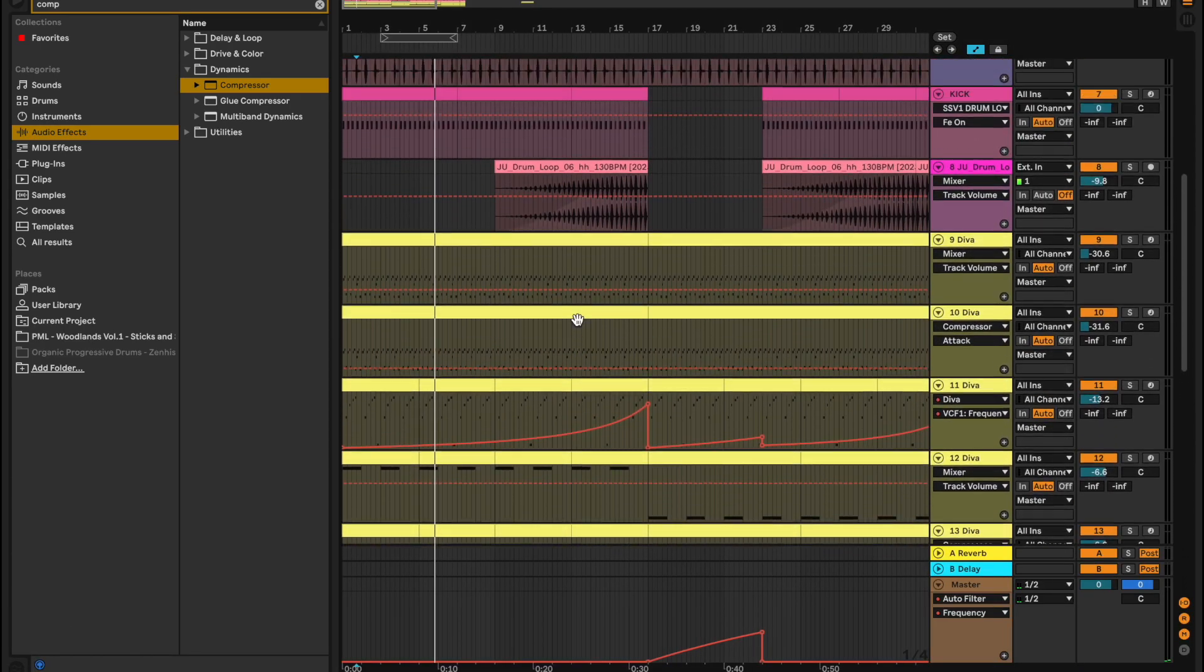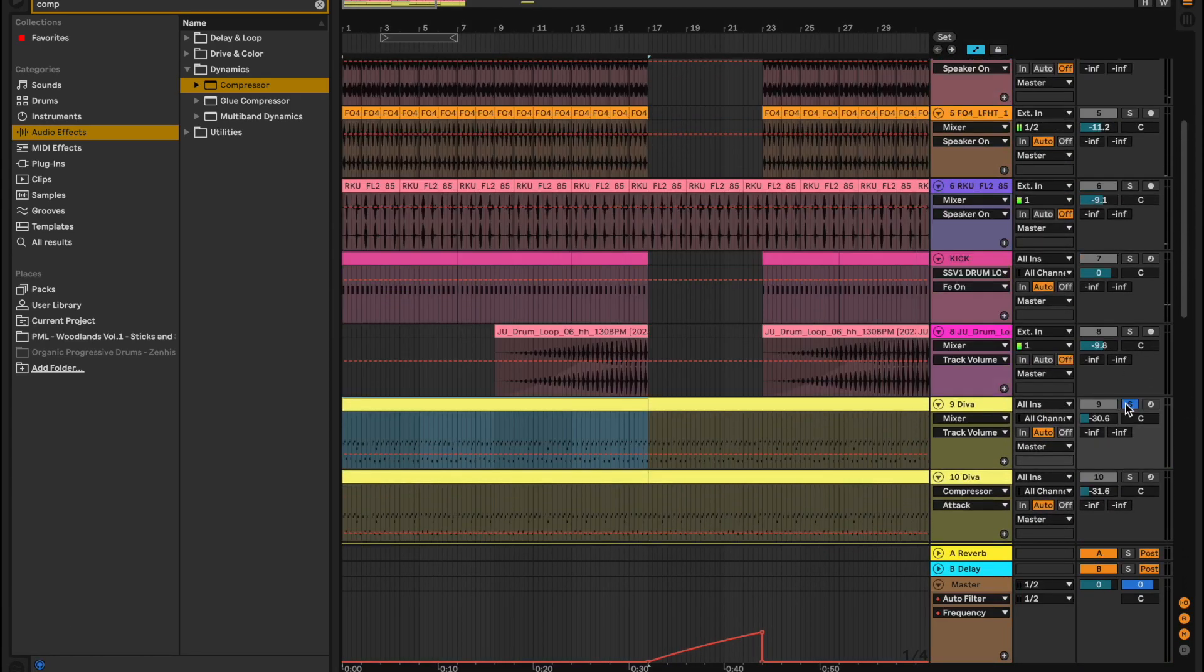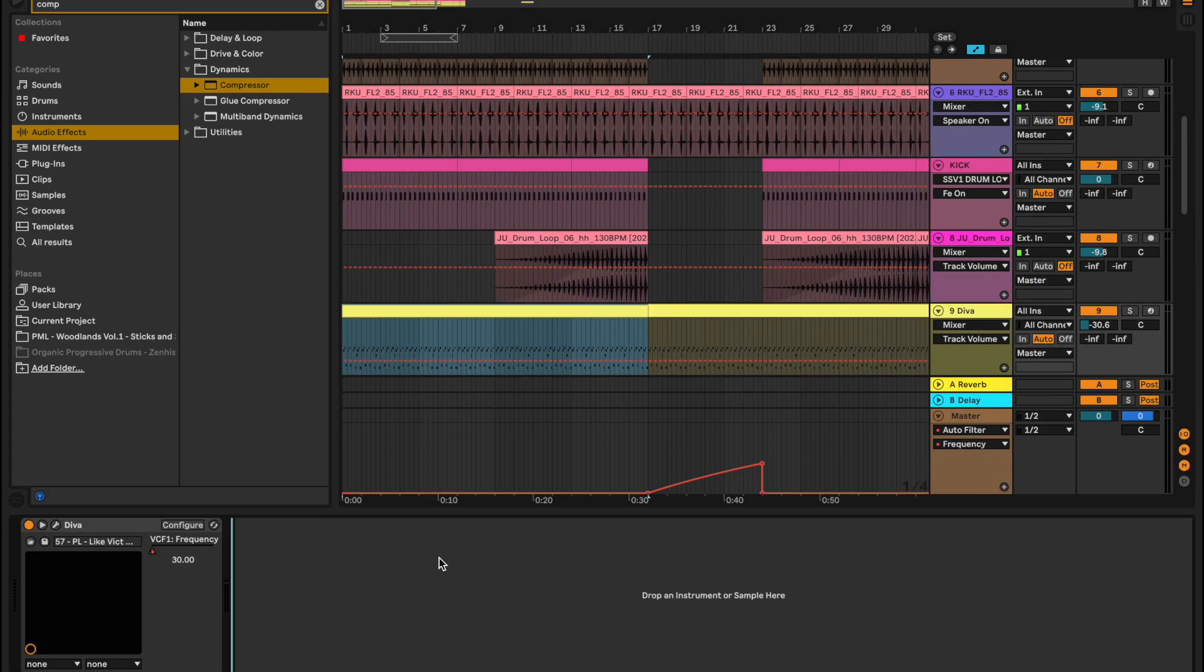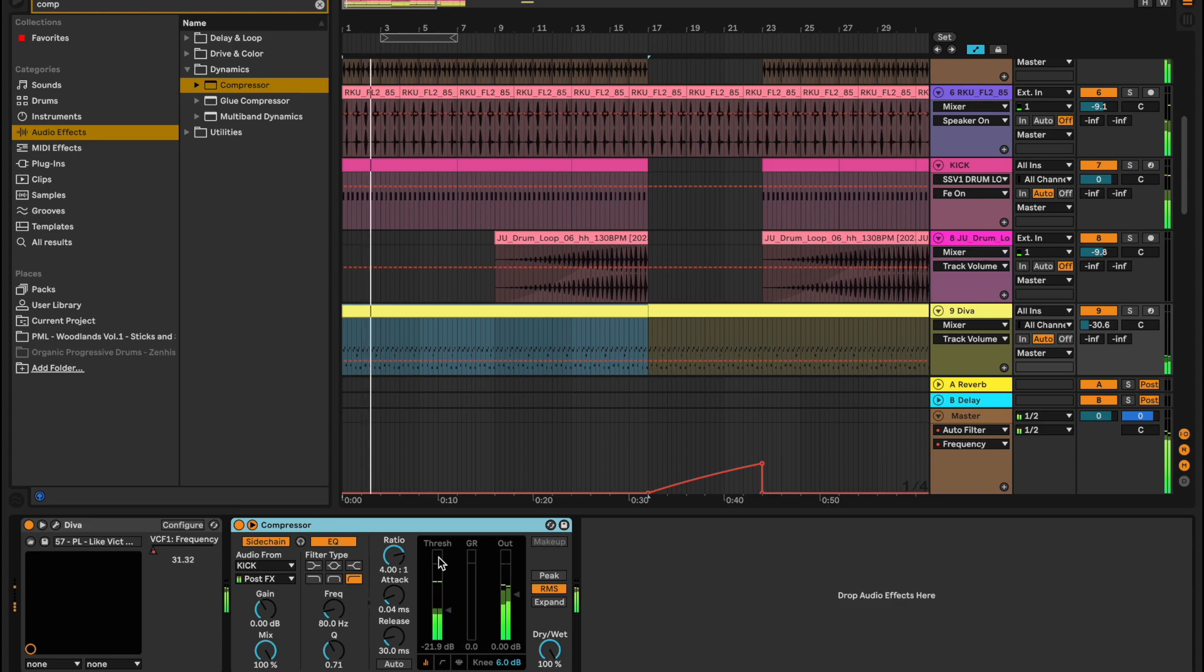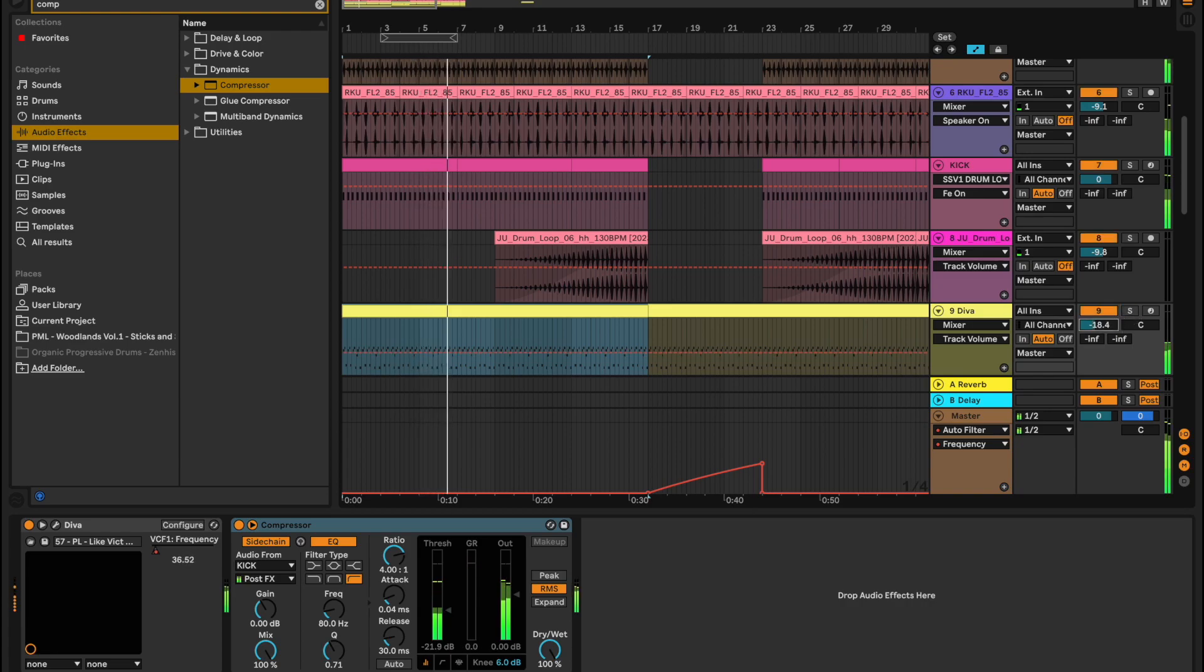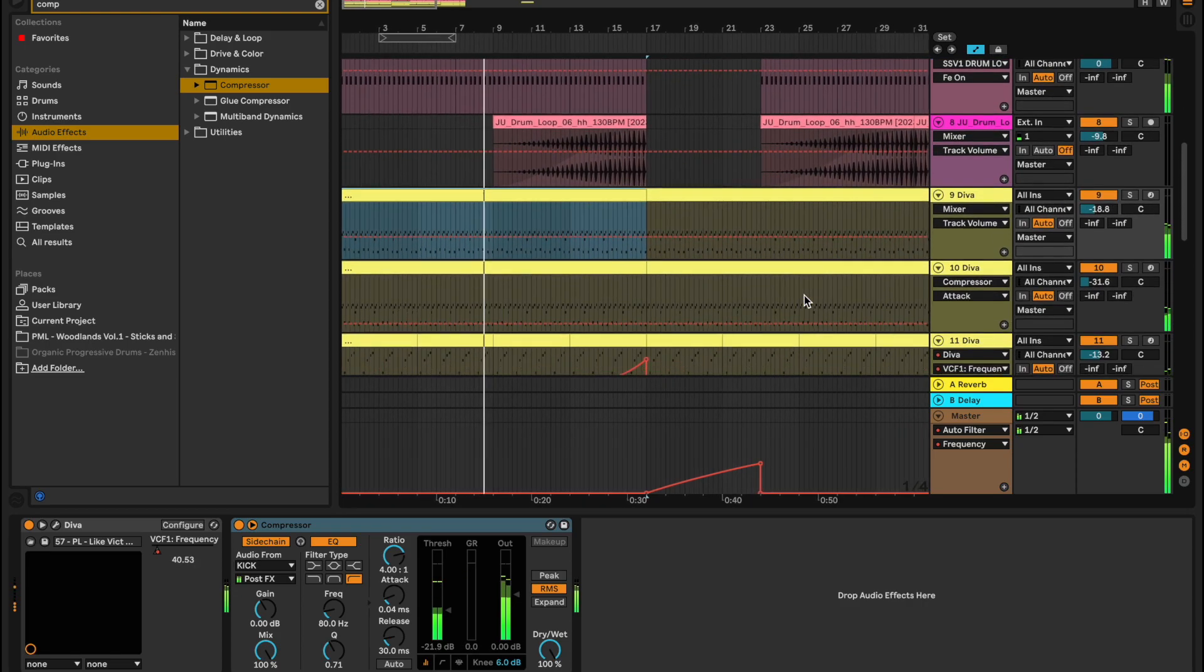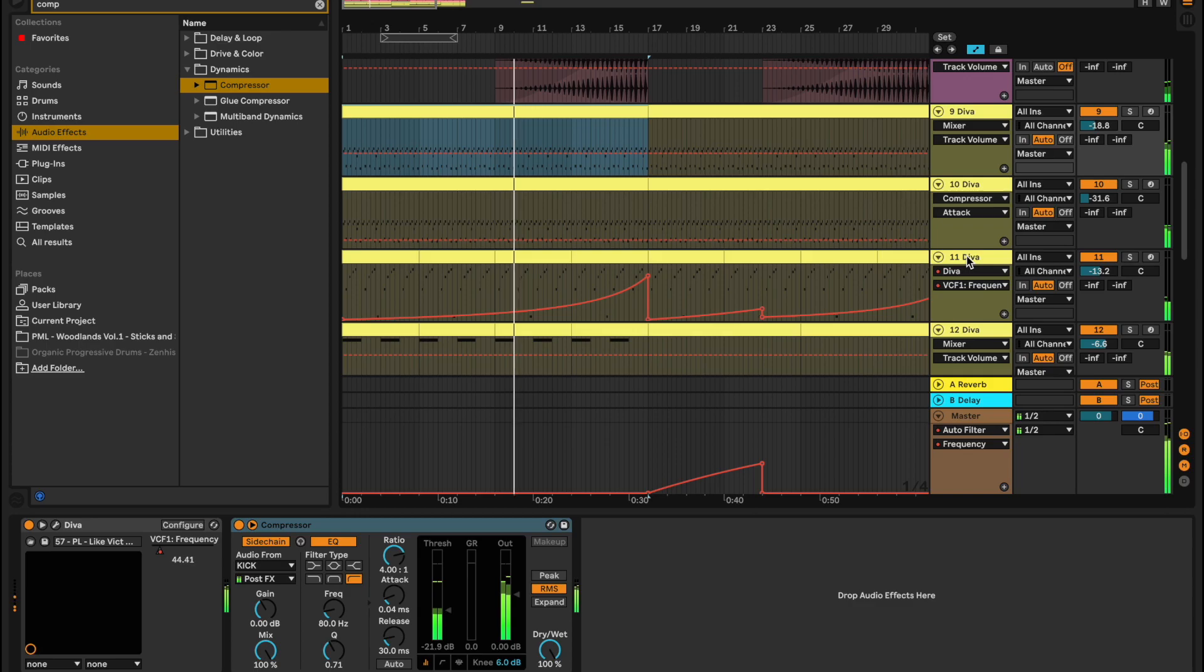What else? What else can we sidechain? We might be getting into territory of too much sidechaining, but we will know once we're there. Yeah, that sounds pretty cool.